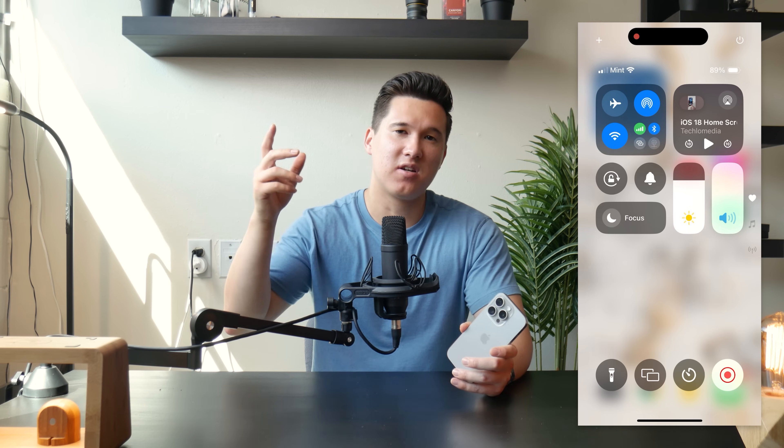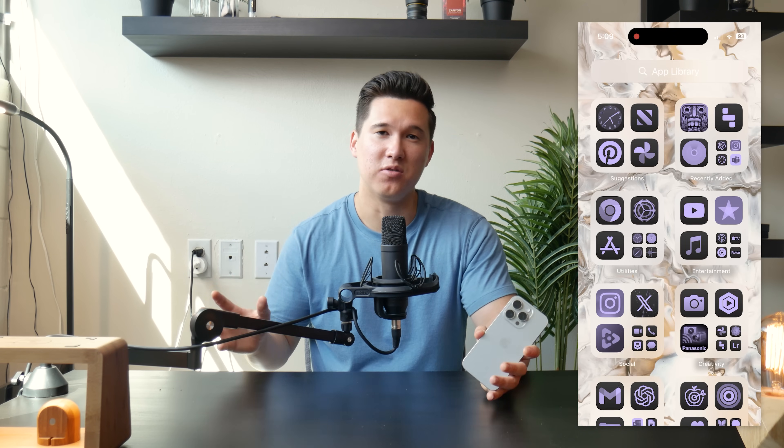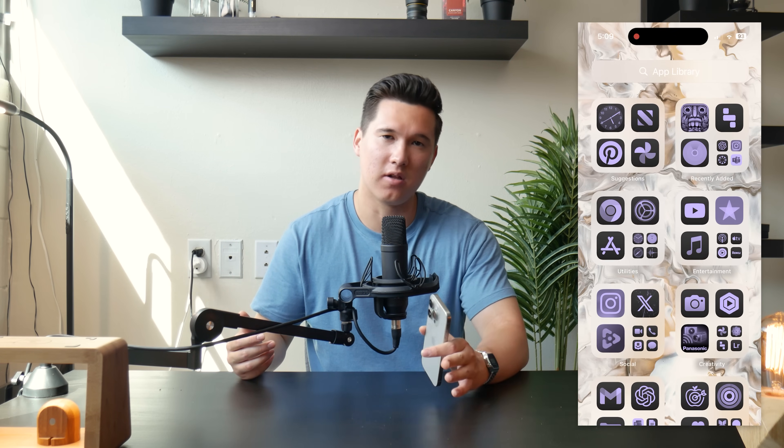There's also a new paginated control center, and of course the ability to tint all the app icons on your home screen a certain color. Without any further ado, let's go ahead and get a screen recording going. I'm going to do kind of a half tutorial, half demo showcasing these new features on my phone and showing you how to customize using these new iOS 18 features.